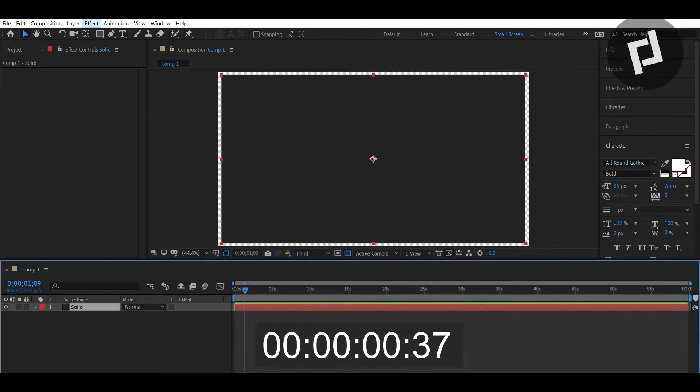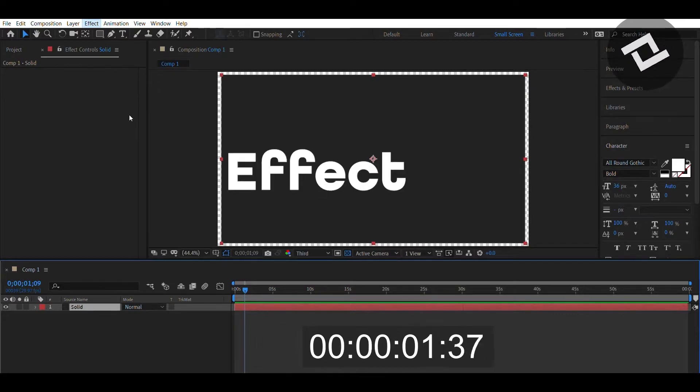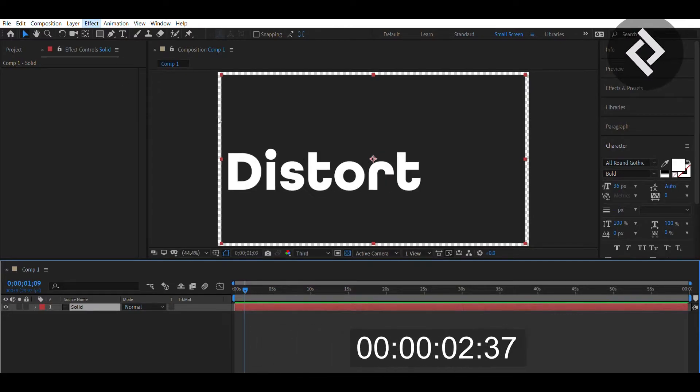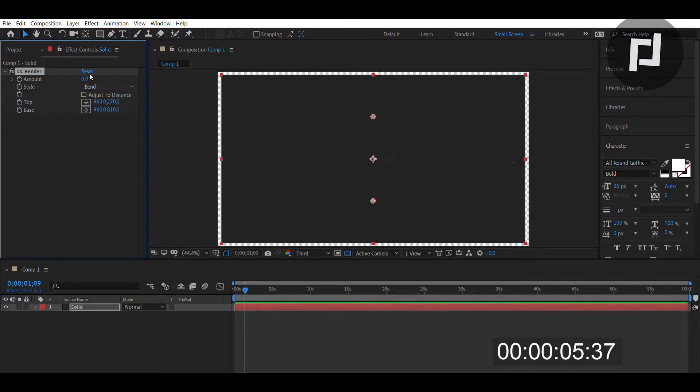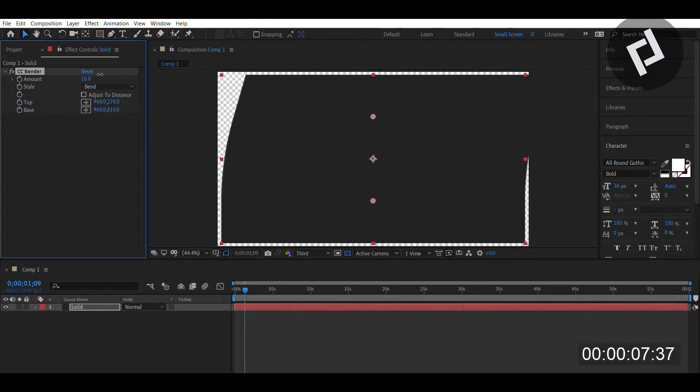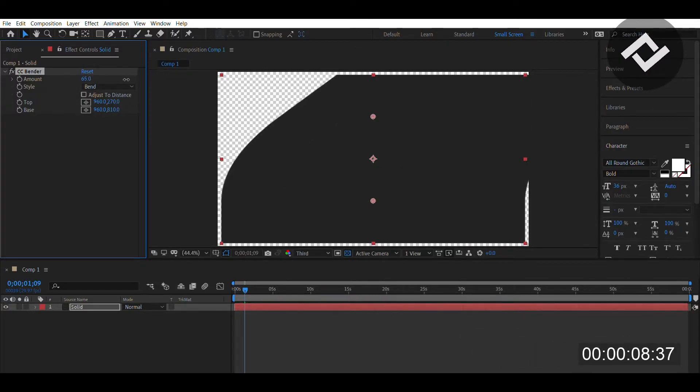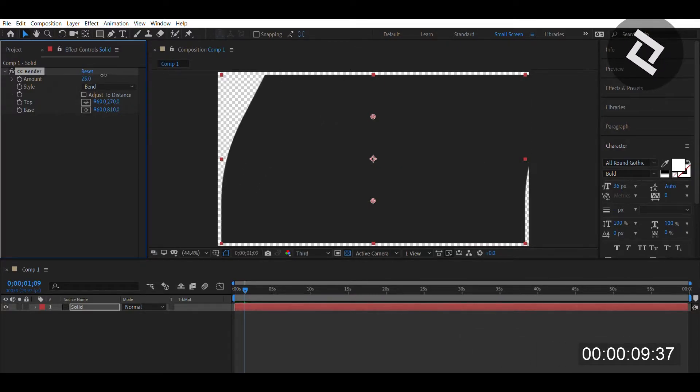Go to Effect, then Distort, and select CC Bender. CC Bender is a great effect because it's a simple scalar - you just adjust based on the amount you want to bend.